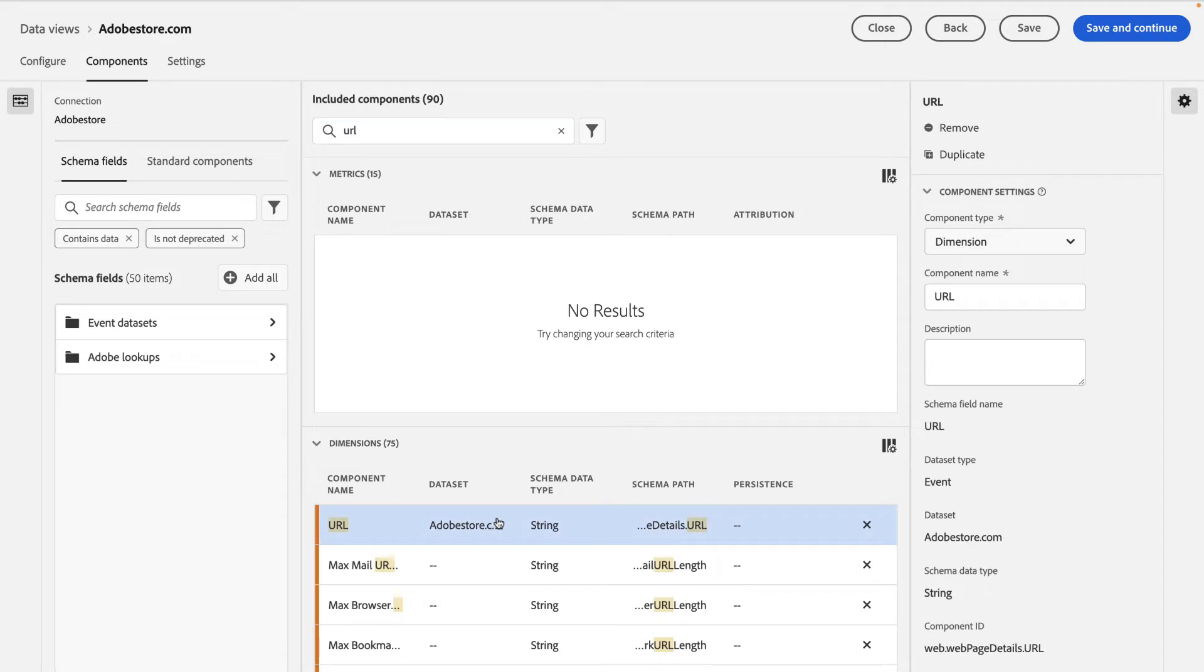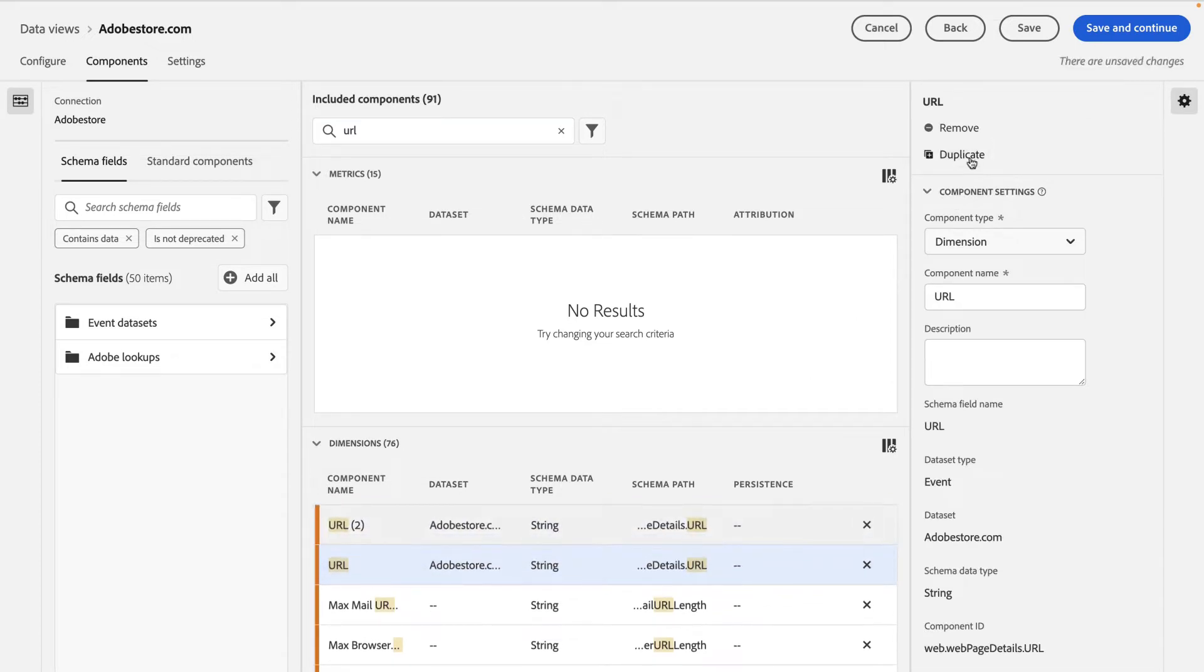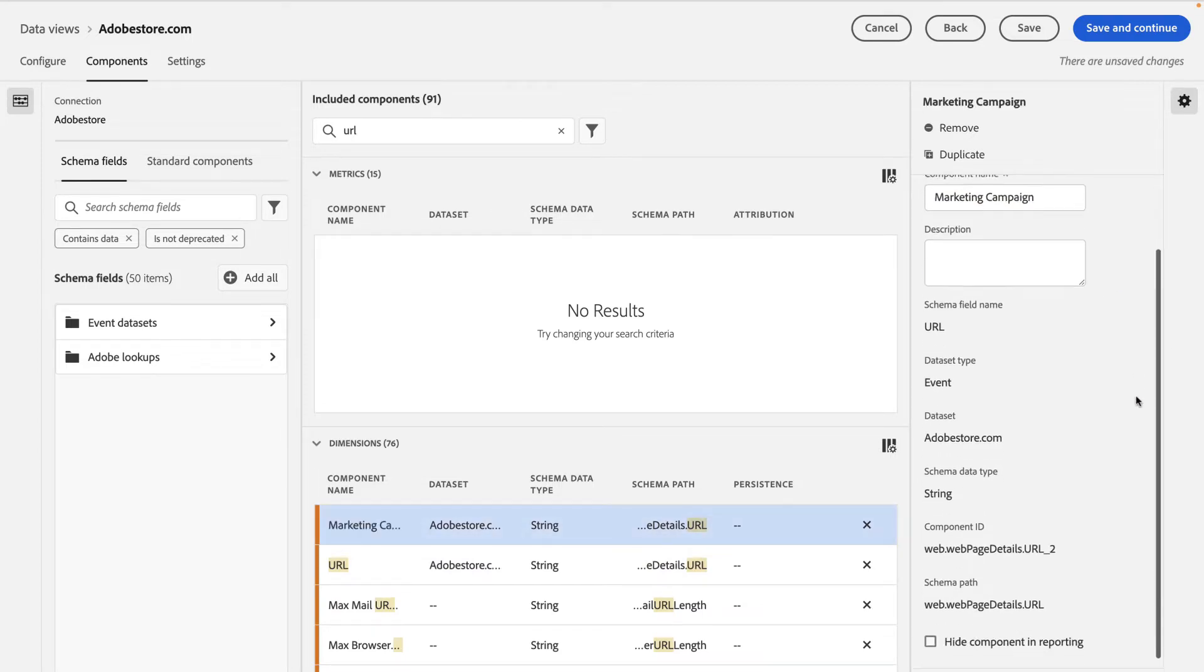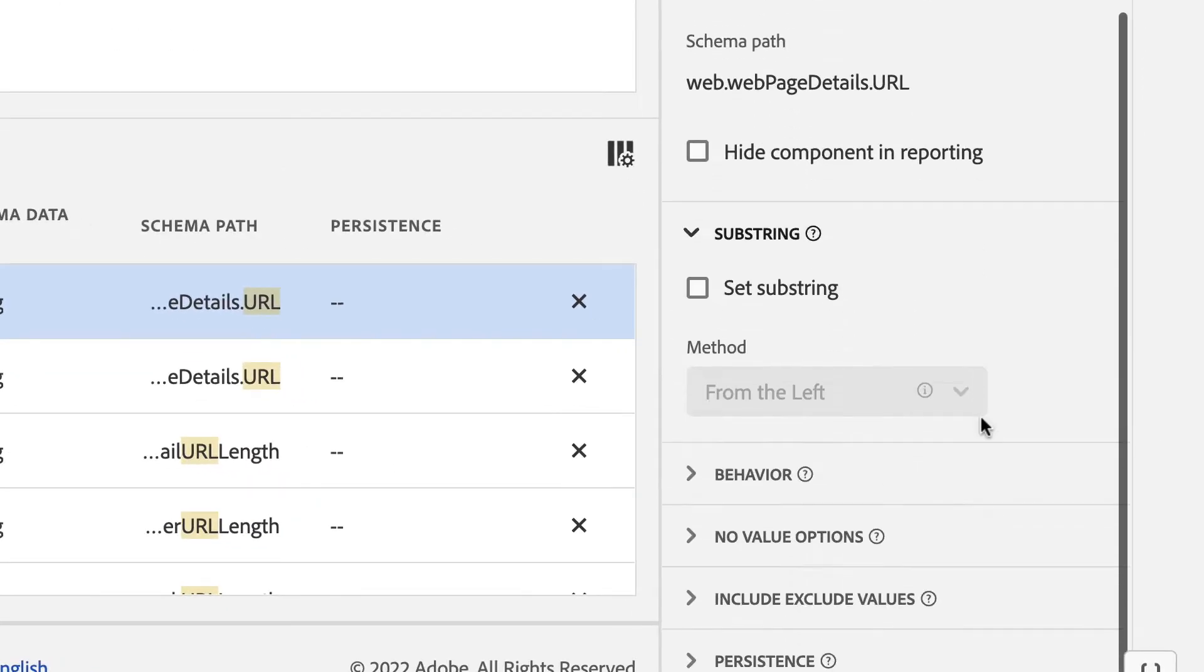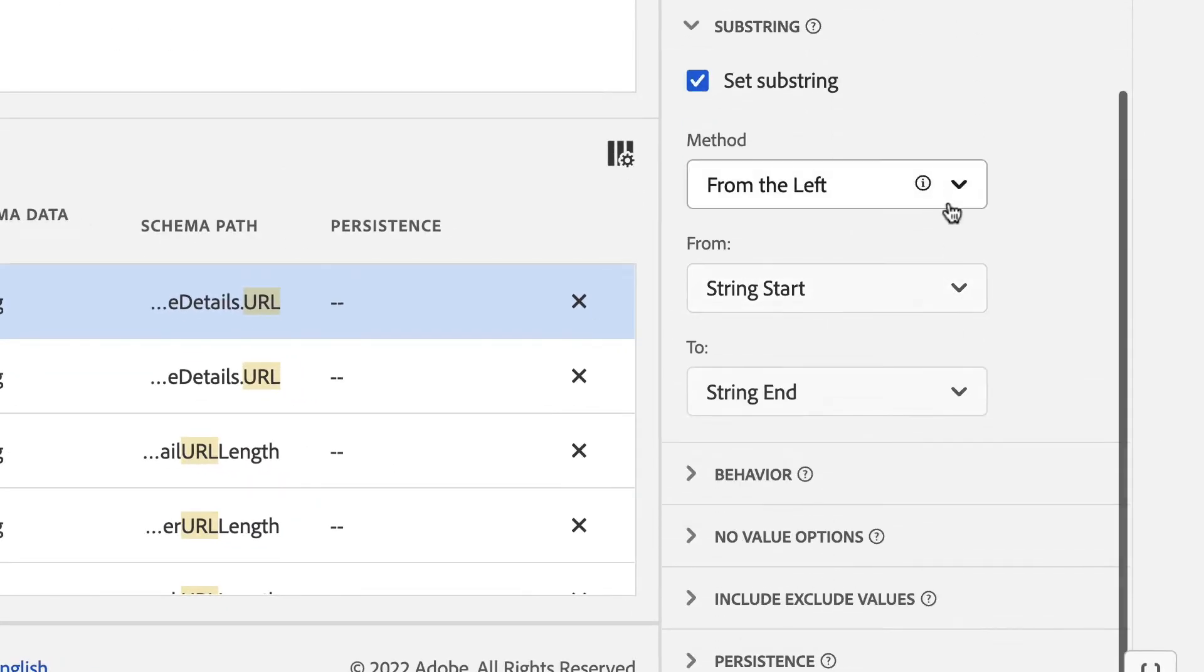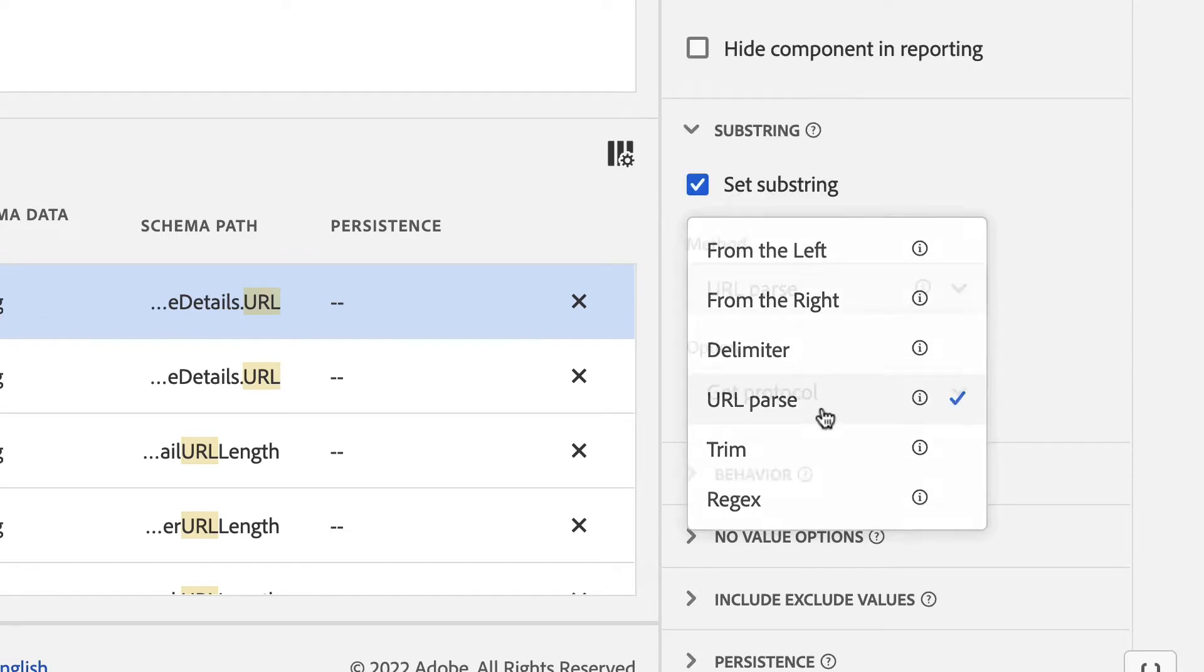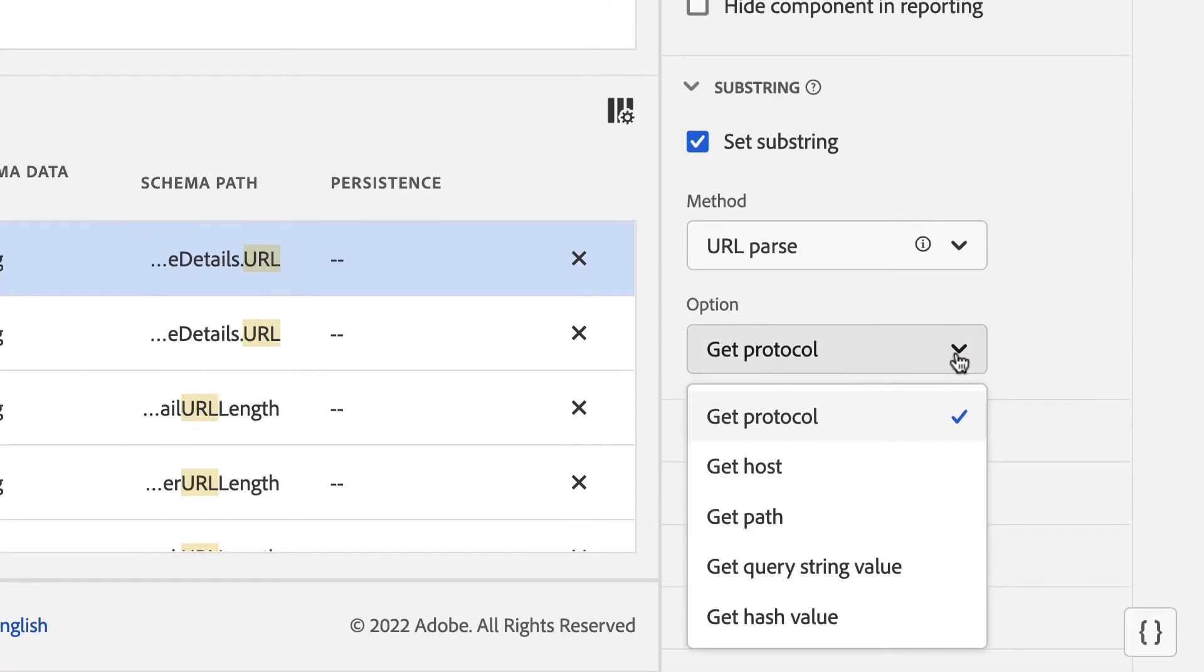First, by taking the URL dimension and duplicating it, I can create a brand new dimension that has the settings I want. Scrolling down, I can now see the substring option. And by turning it on, I'm going to use a special new method called URLParse. The URLParse method allows me to select from a bunch of different options.